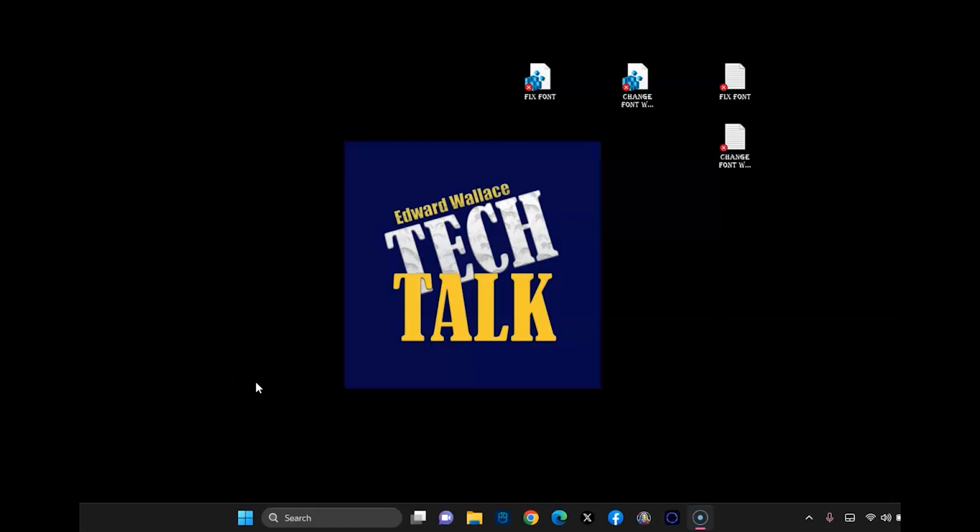Hey everyone, this is Ed from Tech Talk. I have a quick tutorial today. I'm going to show you how to fix your font if it's been changed.